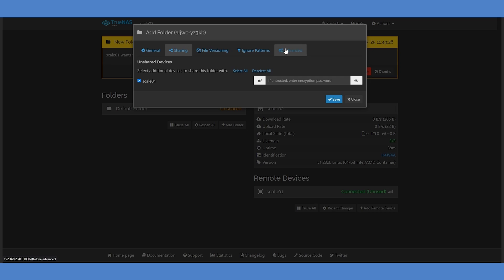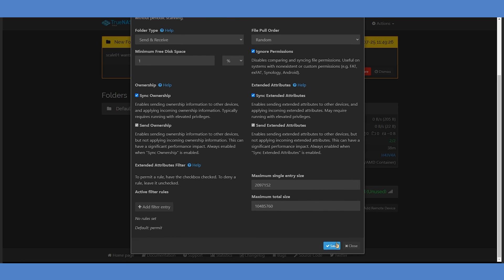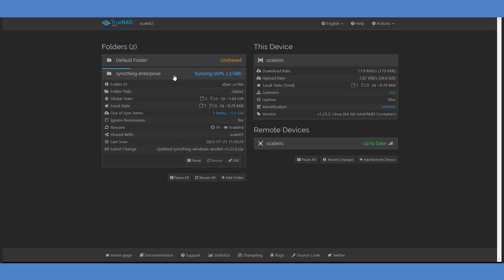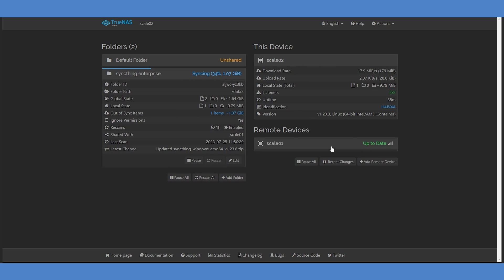Click the Sharing tab, and you can see that the origin system of Scale01 has already been selected. On the Advanced tab, you can see that the required settings for permissions, ownership, and extended attributes are already checked as well. Click Save in this window. The Shared Folder will now start synchronizing data between the two systems. You can monitor this process from both the folder and the remote device view.